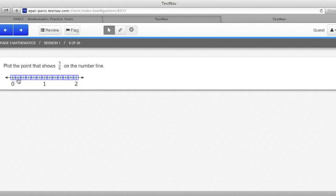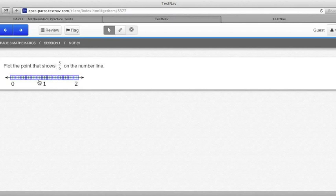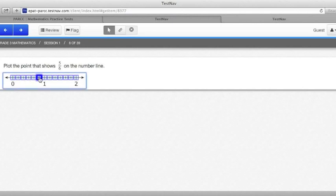Counting from 0, we have 1, 2, 3, 4, 5, 6. So that means that the units are each 1 sixth of a unit long. This one asks us to plot 5 sixths. So that would be almost to 1, 1, 2 sixths, 3 sixths, 4 sixths, 5 sixths. Clicking on this square will be the correct answer. You can click on any one of those, but that one is the right one.